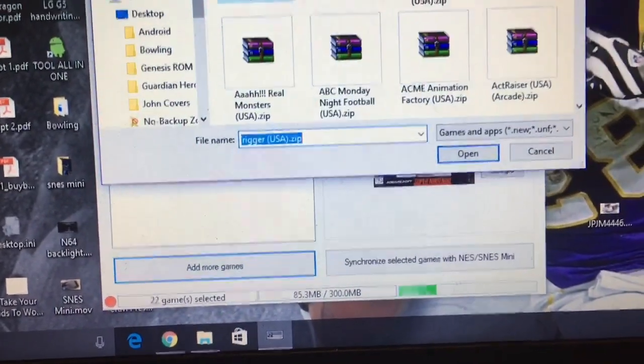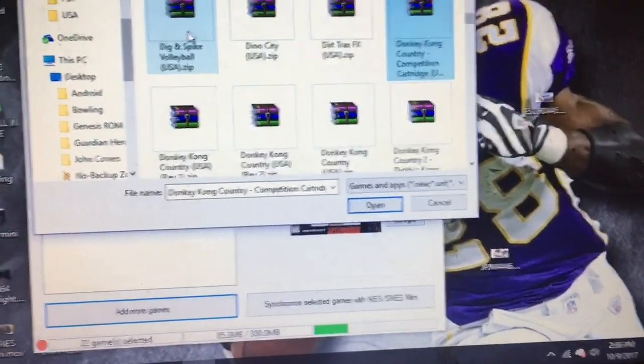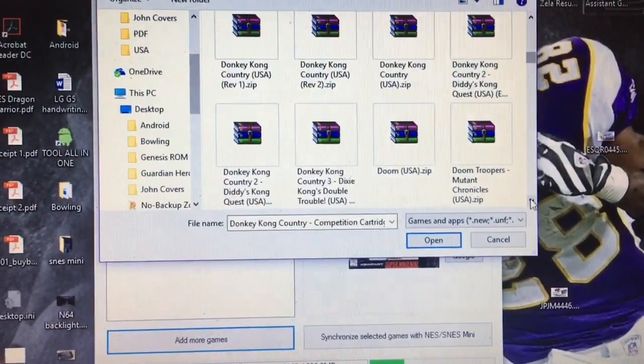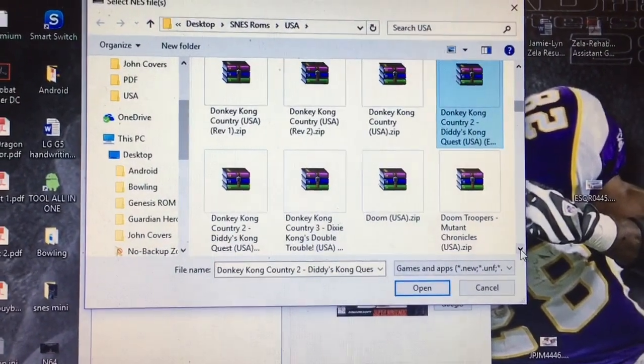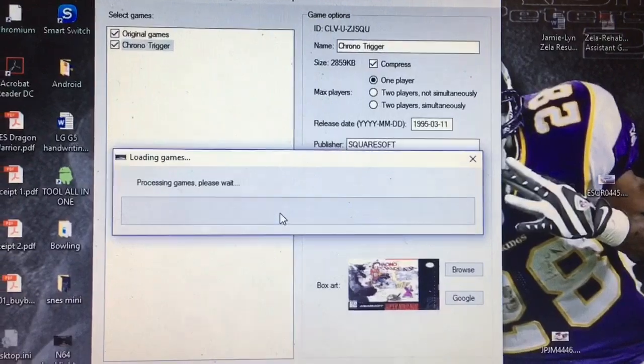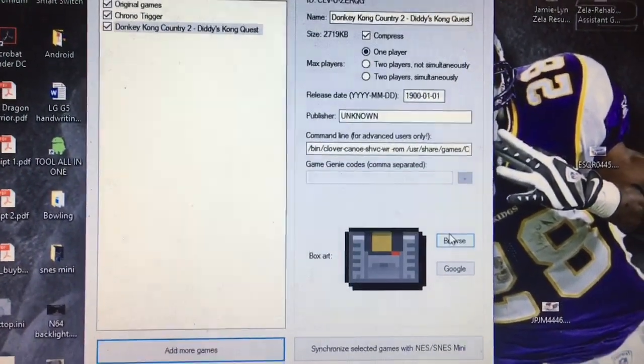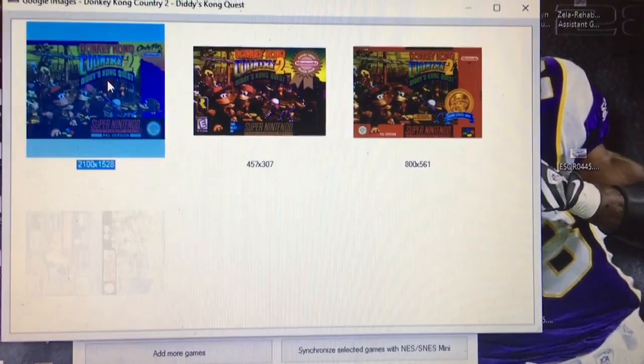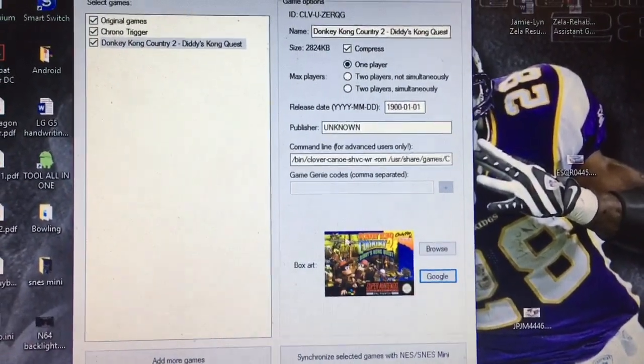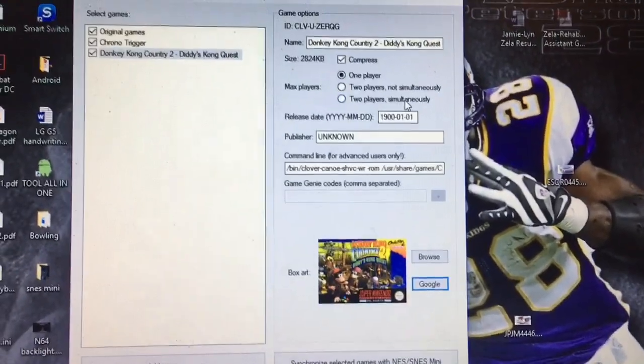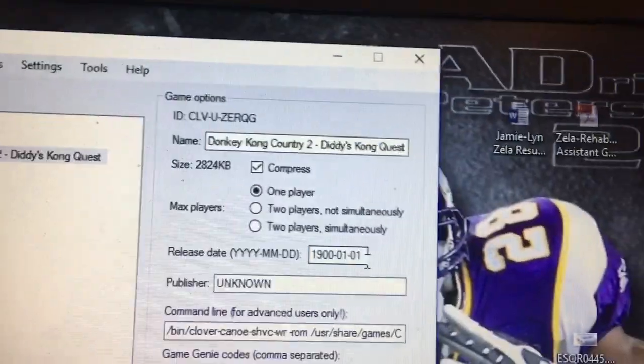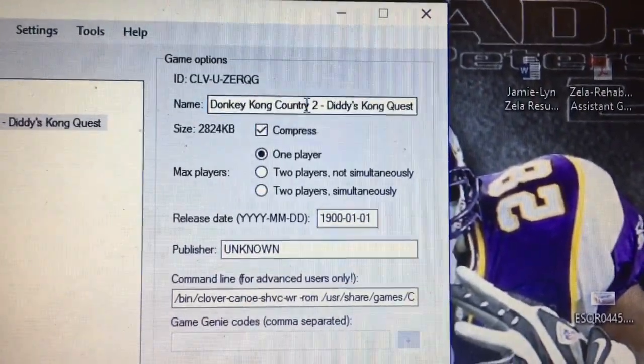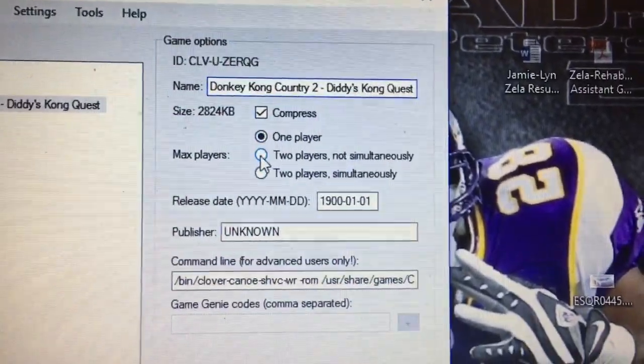And add more games. So let's go with, there's already Donkey Kong Country, so we're going to go with Donkey Kong Country 2, get the USA version. Let's Google search for some box art. So this is very handy. When I Google search box art for Chrono Trigger, it didn't really find a whole lot that I liked. Here, it looks like you can even add, you can customize some of the info, so you can change the name.